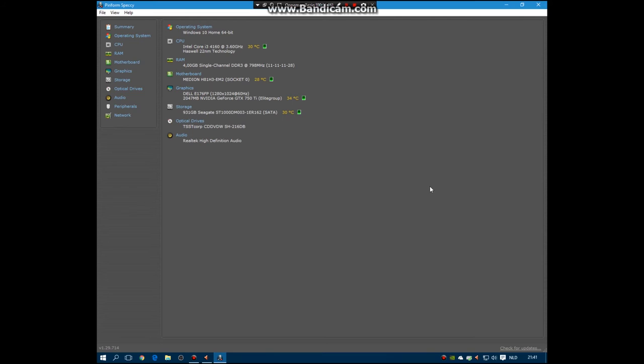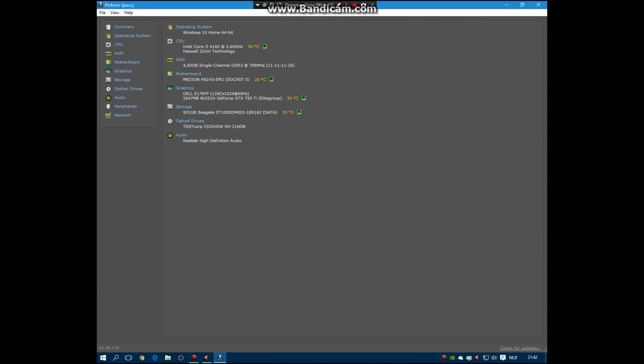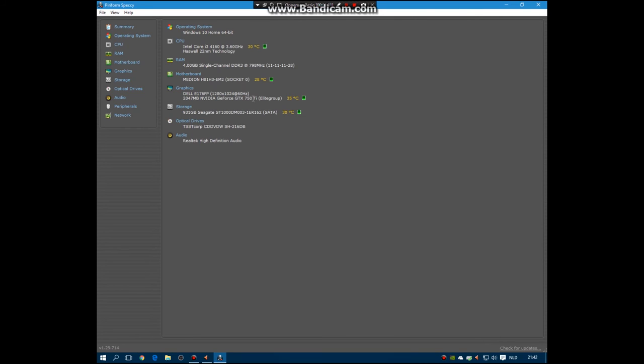My RAM is one stick of 4 gigabytes. I guess I will upgrade it. My graphics are also pretty good. I have a GTX 750 Ti. Yes, the Ti stands for Titan, that's what I think. It has 2 gigabytes. It's pretty good.